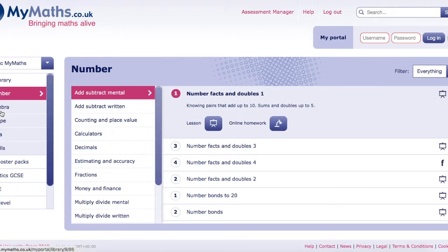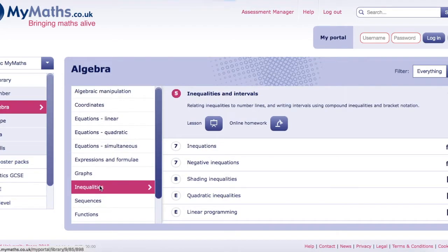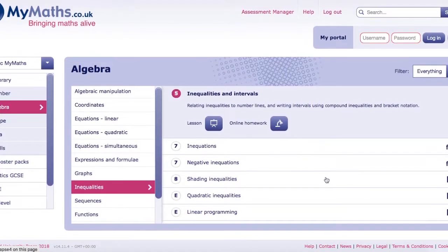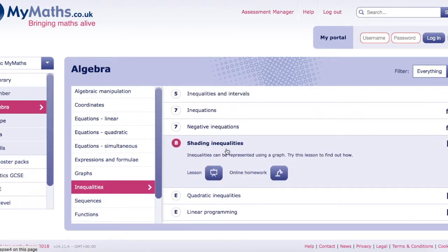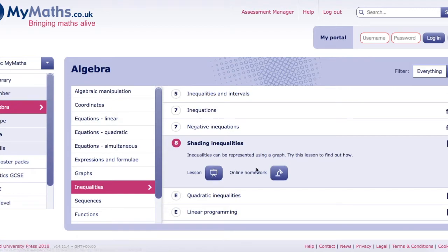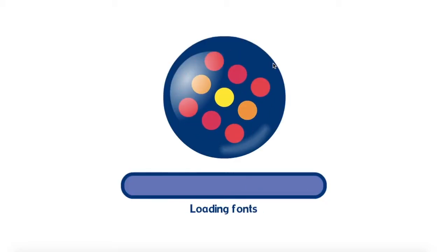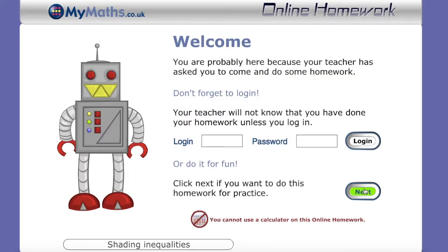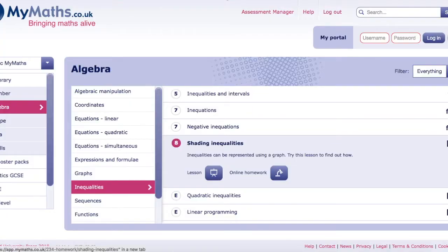You can go to the different topics so let's for example say we want to study some algebra and we want to look at inequalities. You can just click on inequalities and let's say we want to look at for example shading inequalities and then you can look through the lesson or you can pick the homework and if you click on the homework that gives you some questions to do yourself. If you click on the lesson that kind of walks you through how to do the different aspects of shading inequalities.